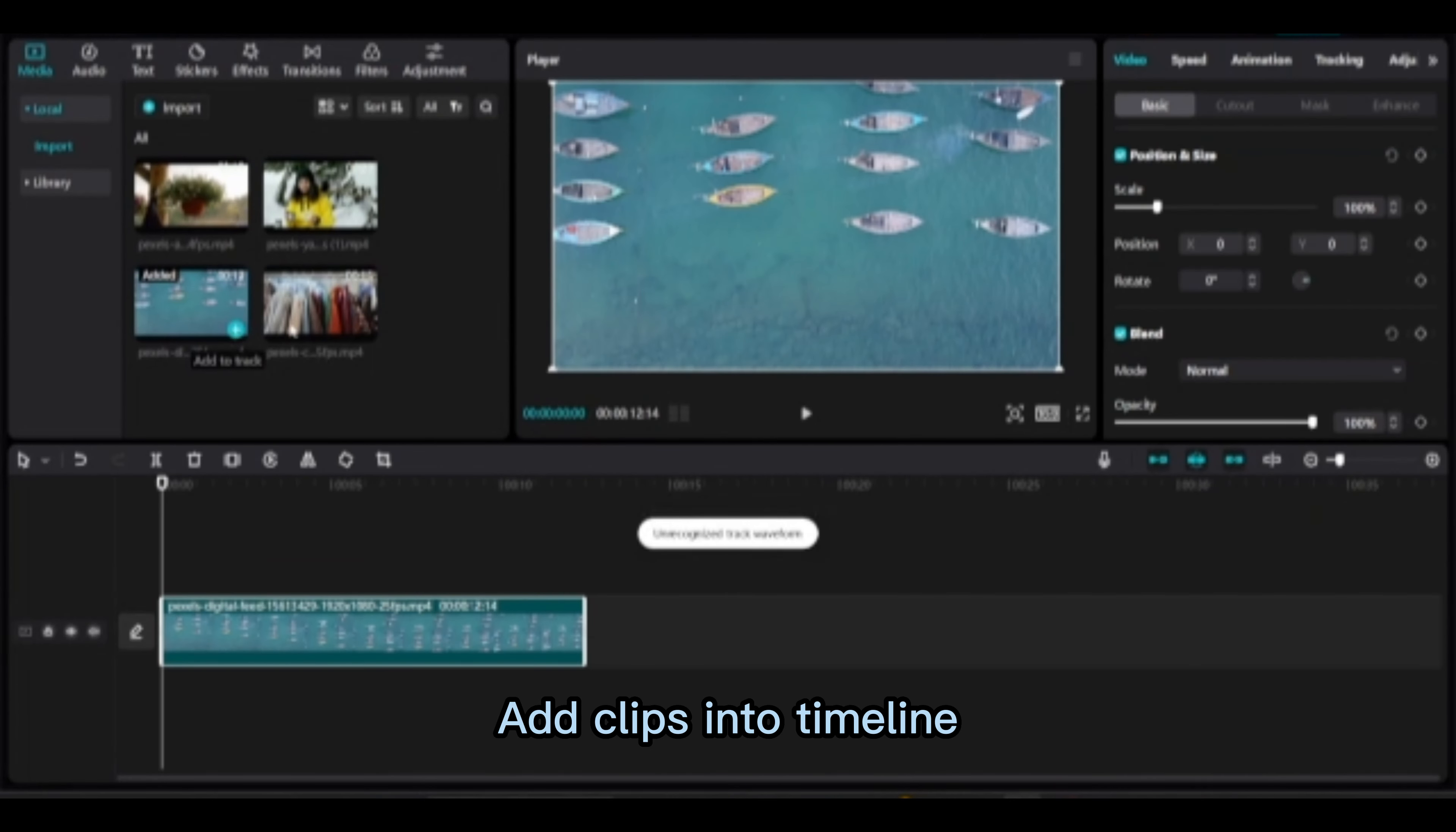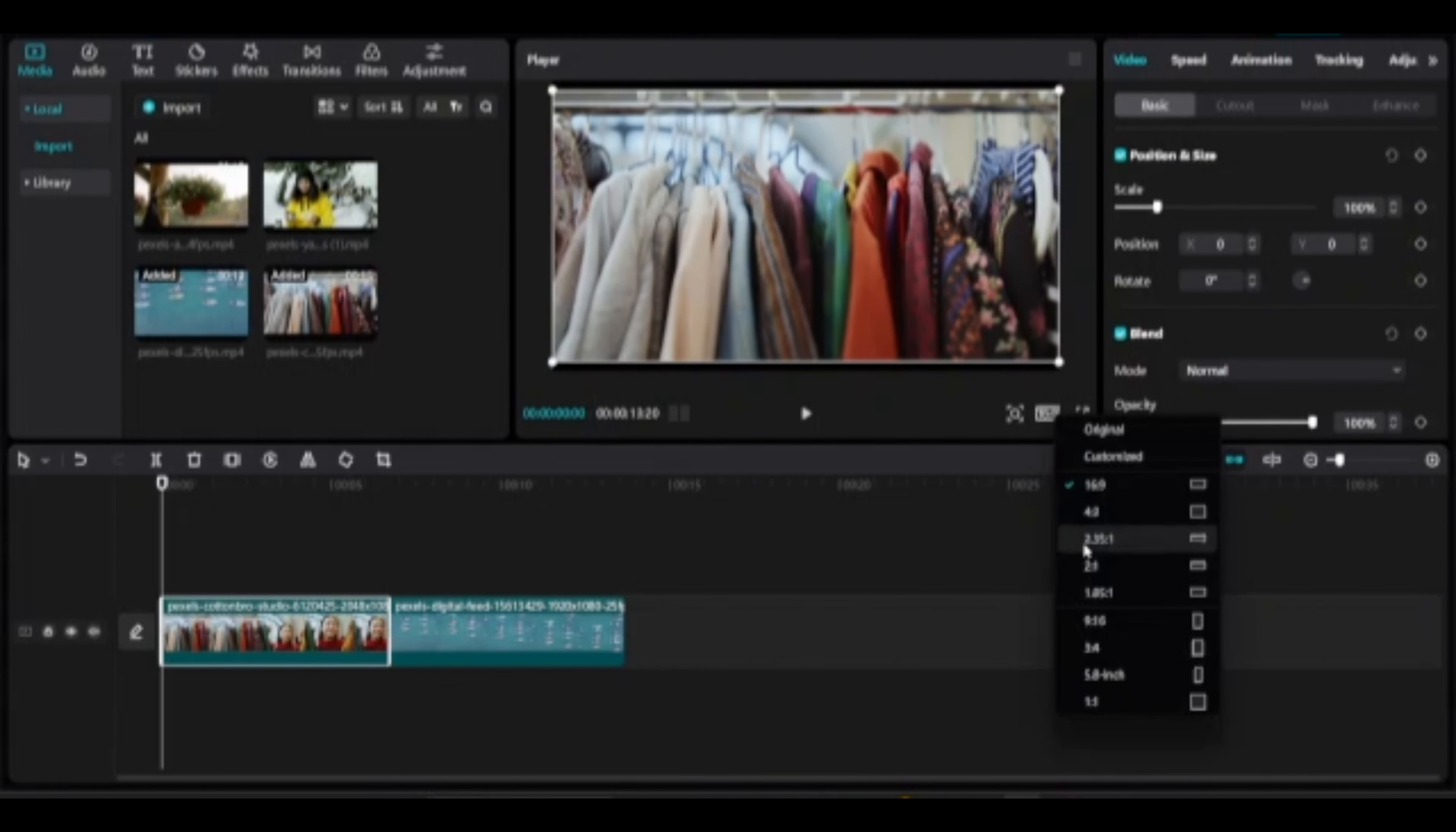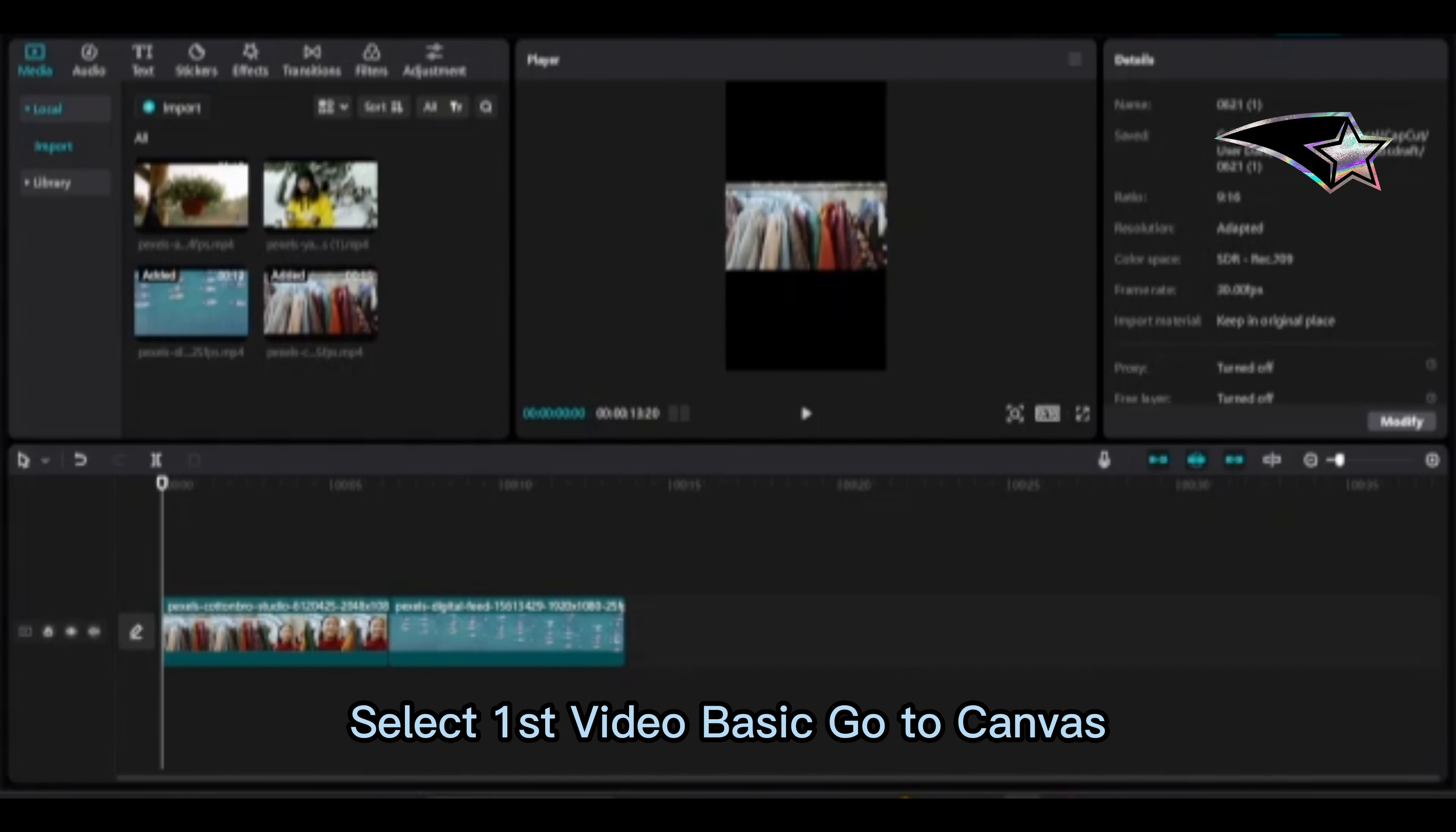Blur border for shorts. Add clips into timeline. Select first clip and change the ratio 9:16 for shorts video. This will automatically apply for these two clips.